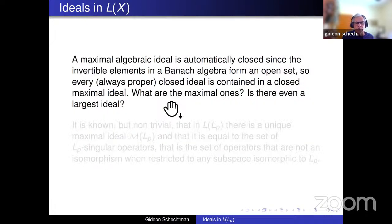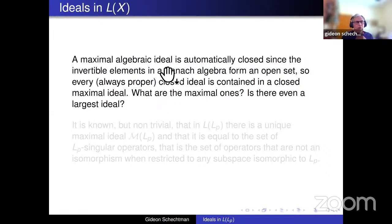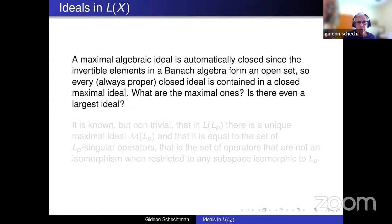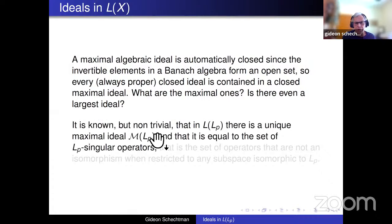Another class one can speak about is maximal ideals. One has to notice first that a non-trivial ideal cannot contain an invertible operator, and the set of invertible operators is open. So any ideal is contained in a maximal algebraic ideal, and taking the closure it still does not give all of L(X). So there is always a maximal ideal — sometimes several — but in Lp the situation is simpler.